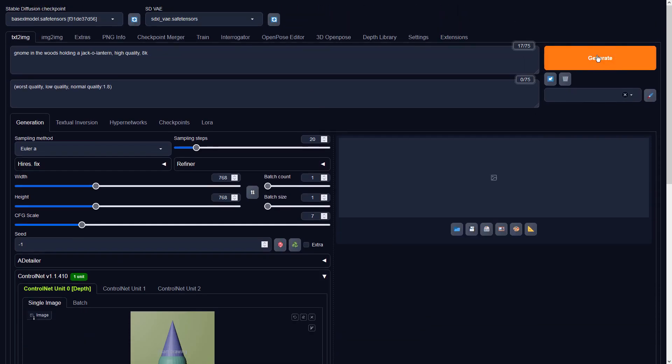Click this generate button to generate a new image, and click this button below to send the image to image-to-image.